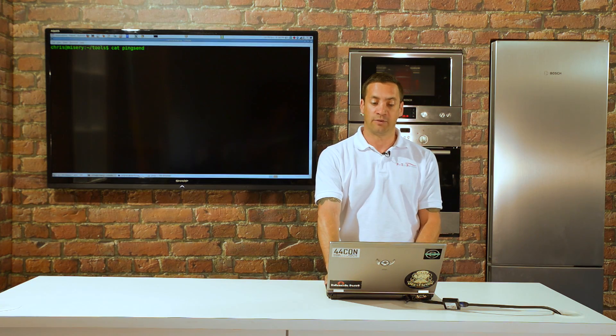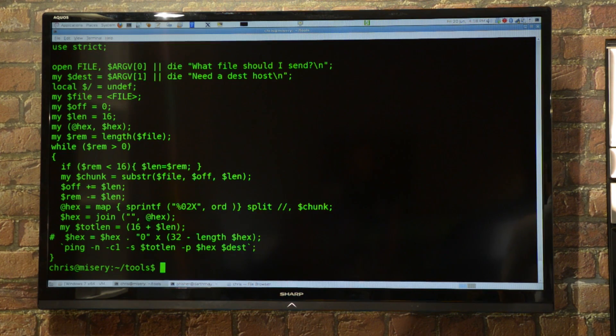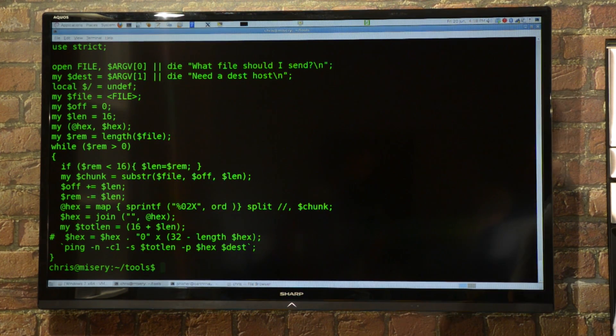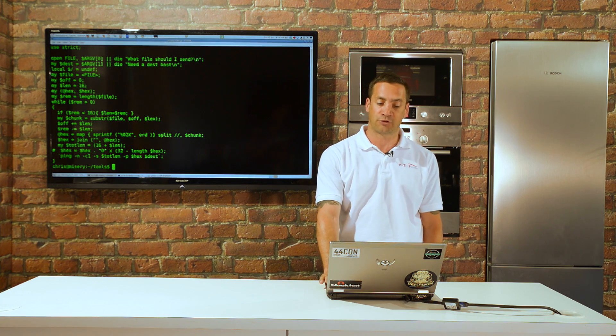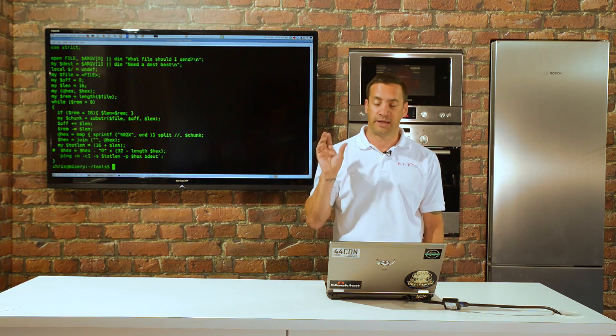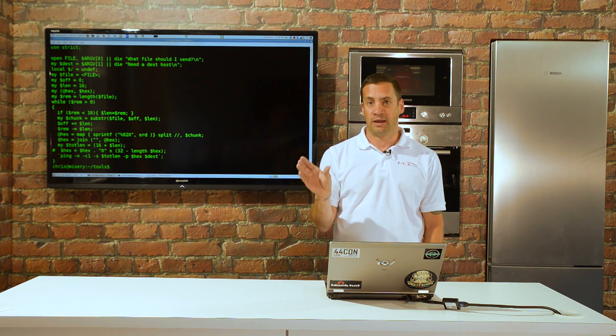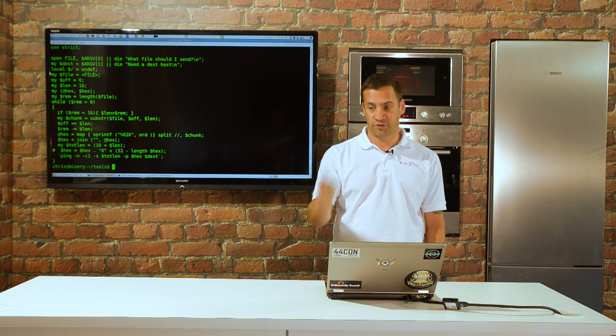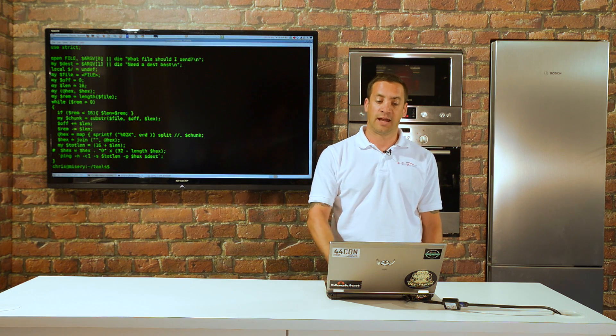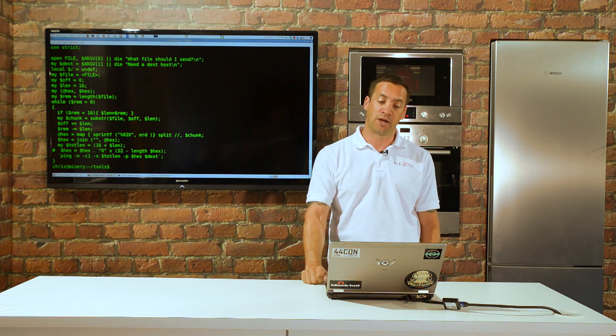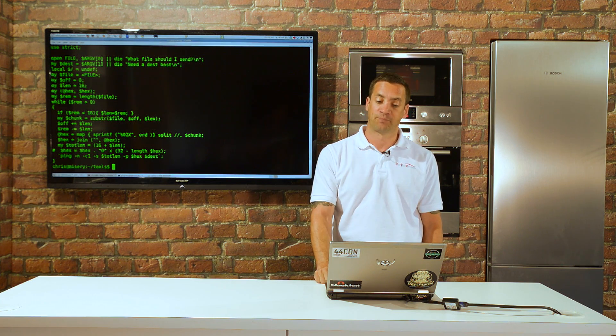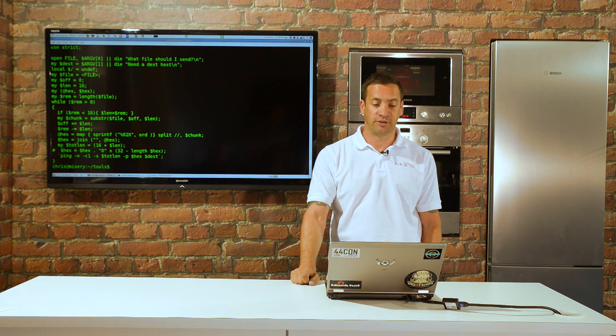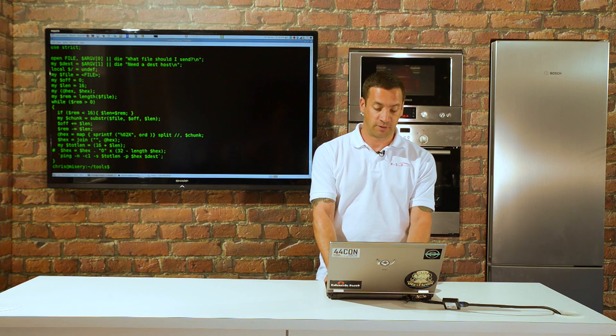Let's have a quick look at the script. This was written by George Bakos of SANS, picked up on one of the SANS courses. Basically, it will take a file, split it into 16-byte chunks, and send it out via the padding within ping to our listening server.